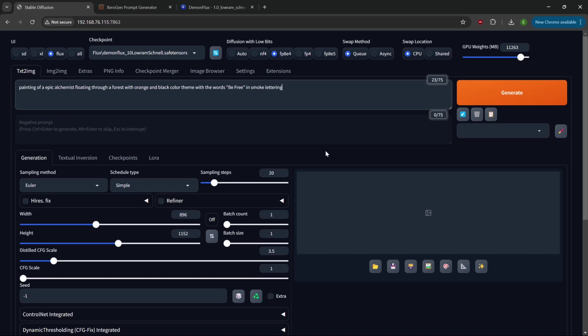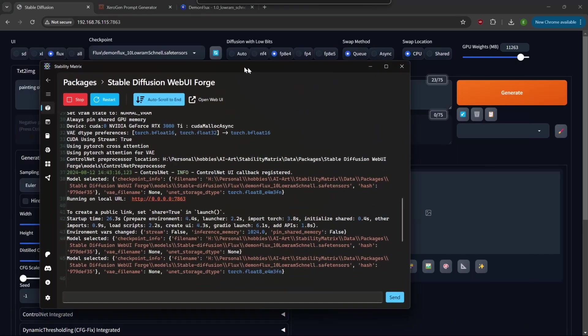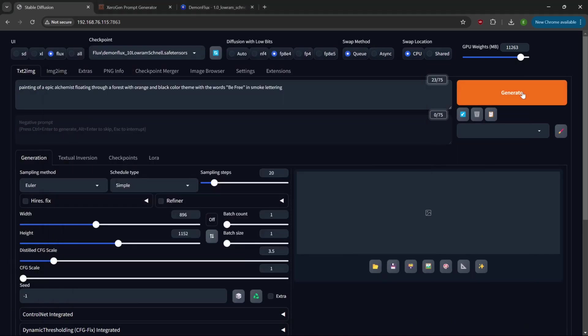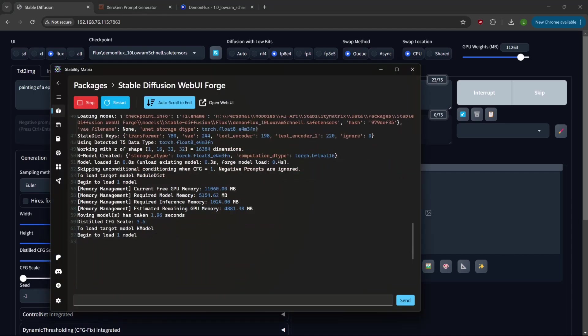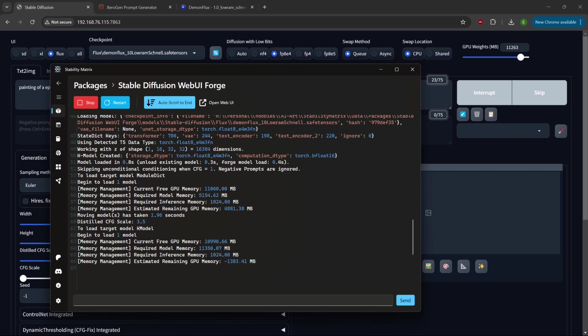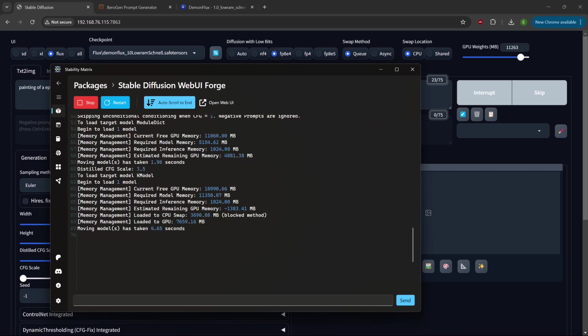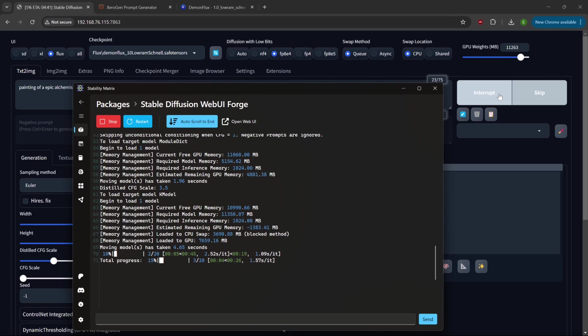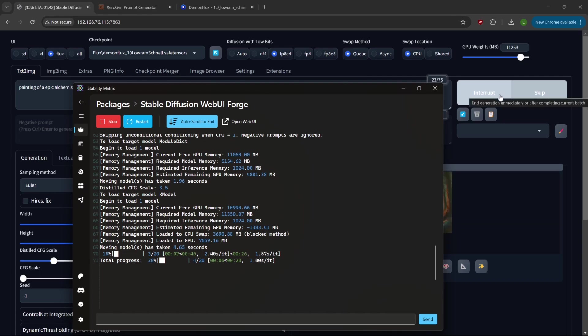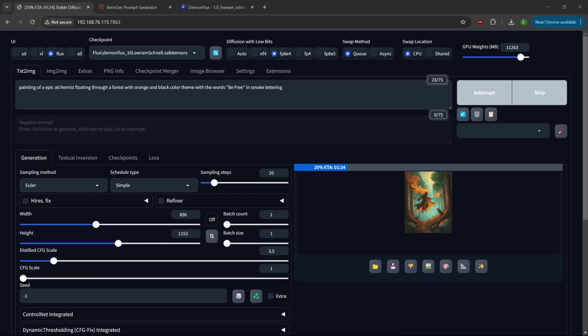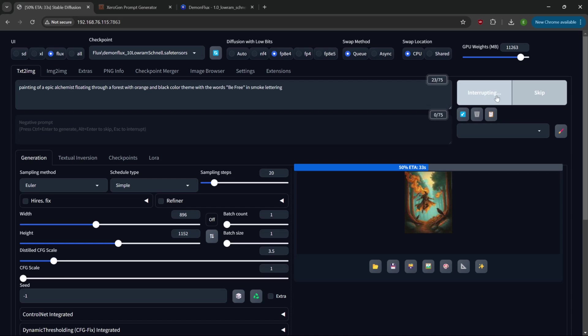I've got the prompt back in there, I've reloaded the interface and shut the other one down. We're going to hit generate on this. You can see it does the initial load of the model, 4.6 seconds and there you go. You know what, I left it on 20 steps. It's still going to move pretty quick, it's going to be about 30 seconds to do that.